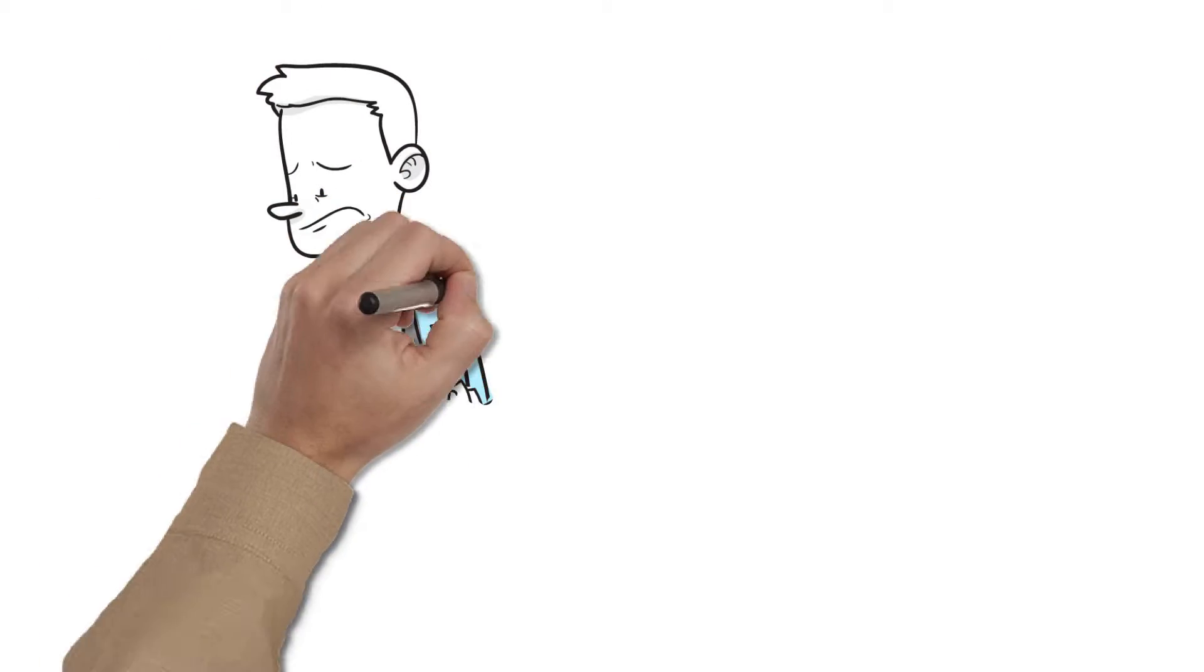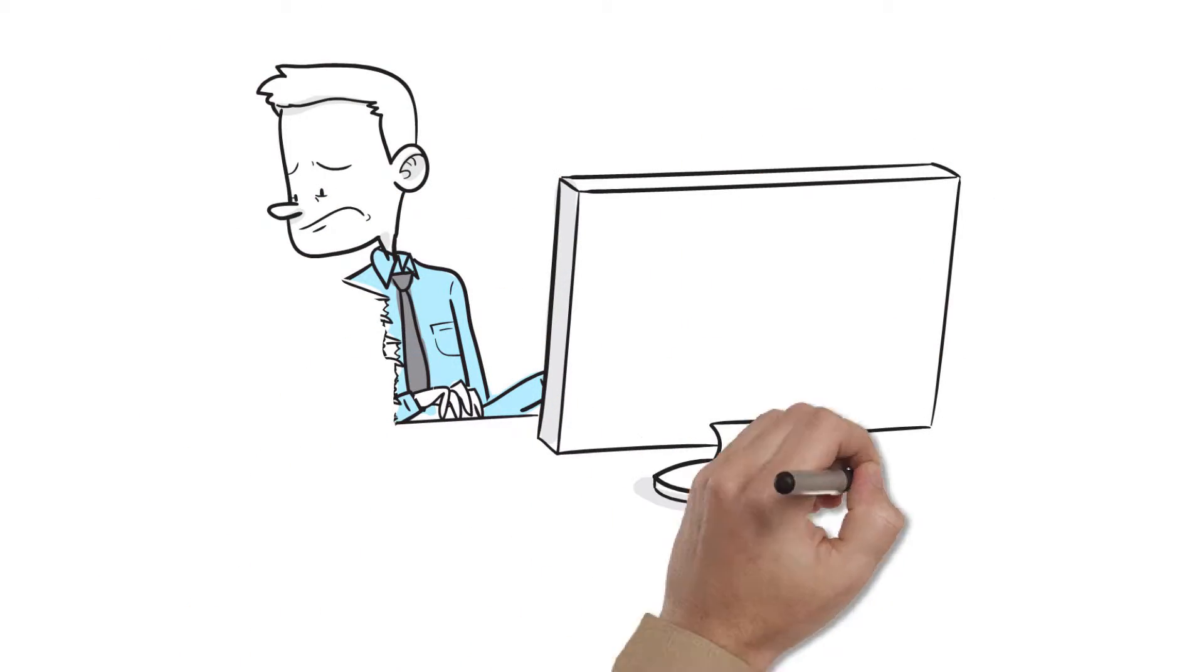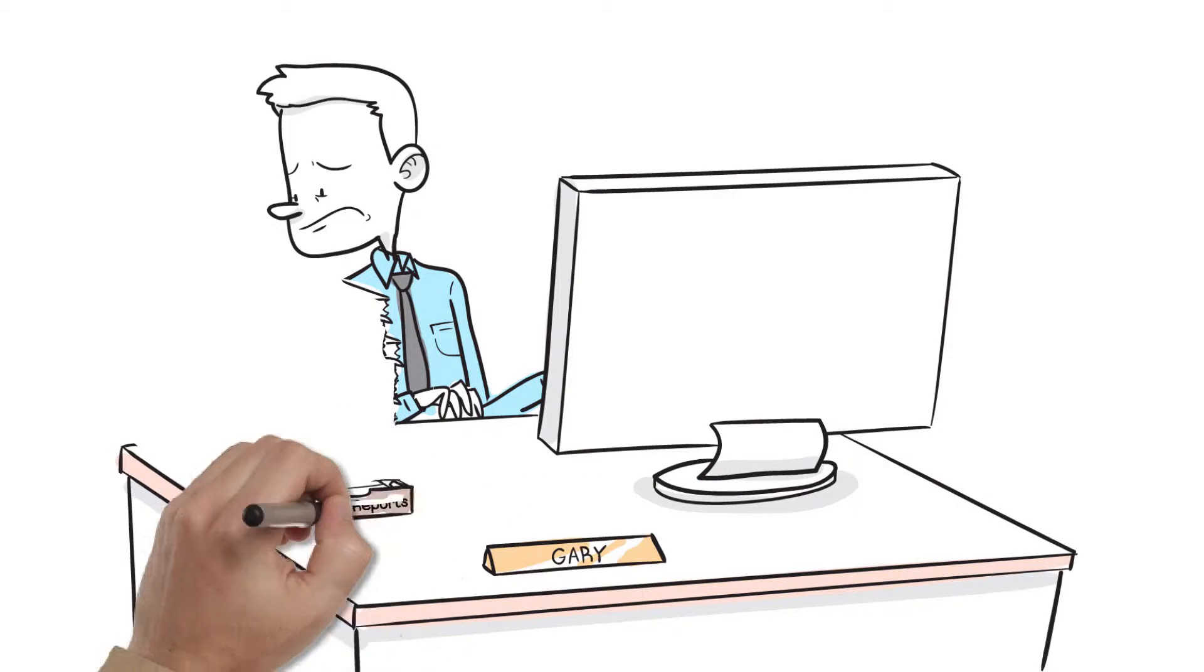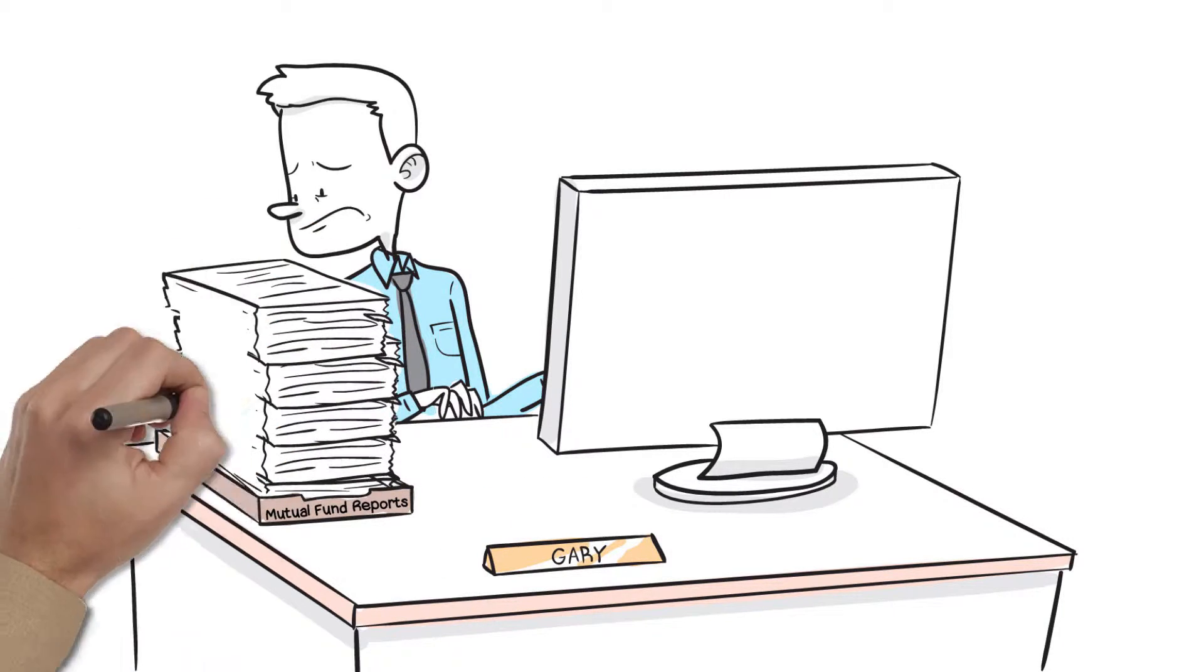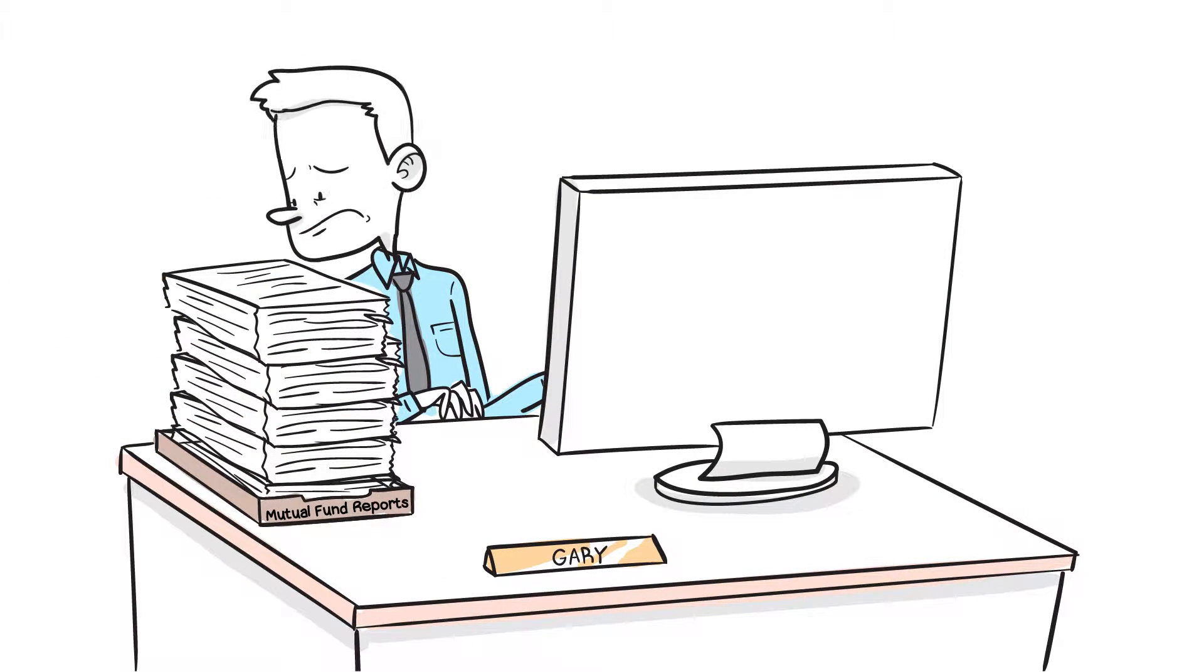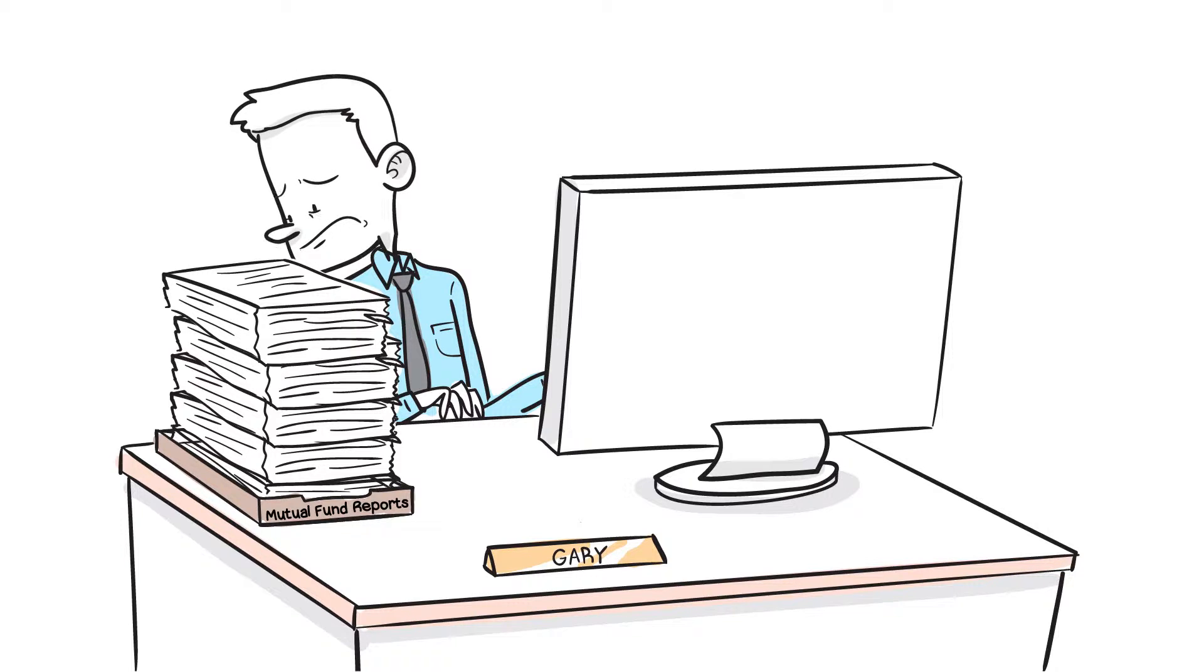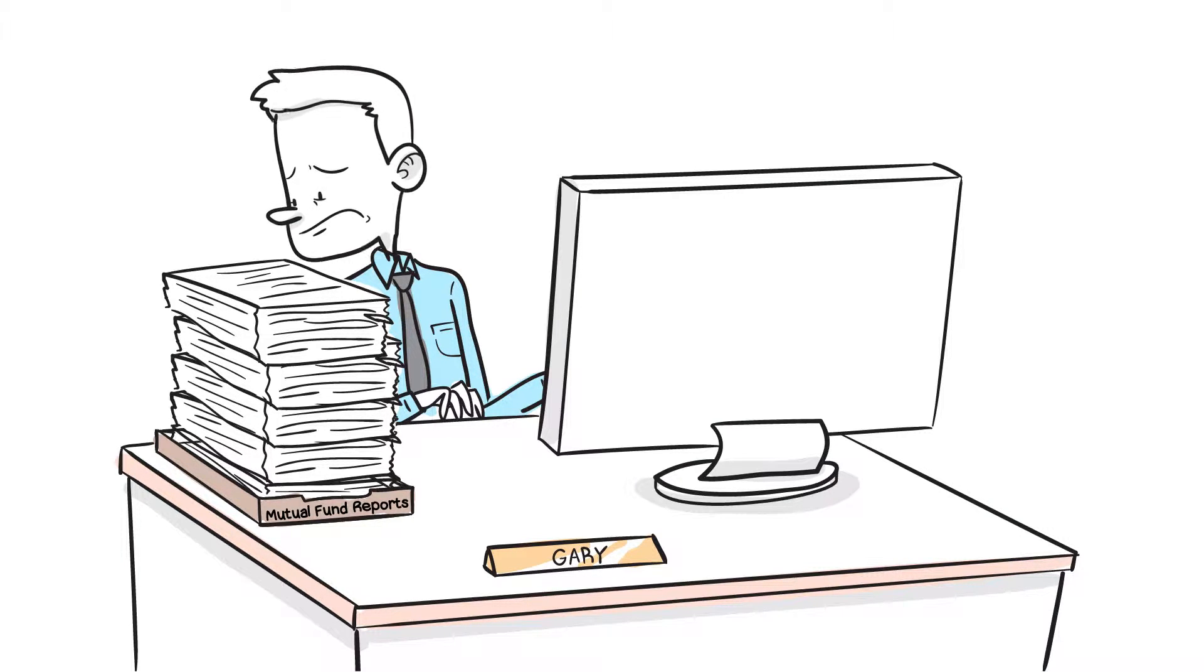Meet Gary. His company offers a 401k plan, but he doesn't have the time or expertise to properly manage his account. He tries to pore over the numerous investment reports, but he has no idea what he's doing.